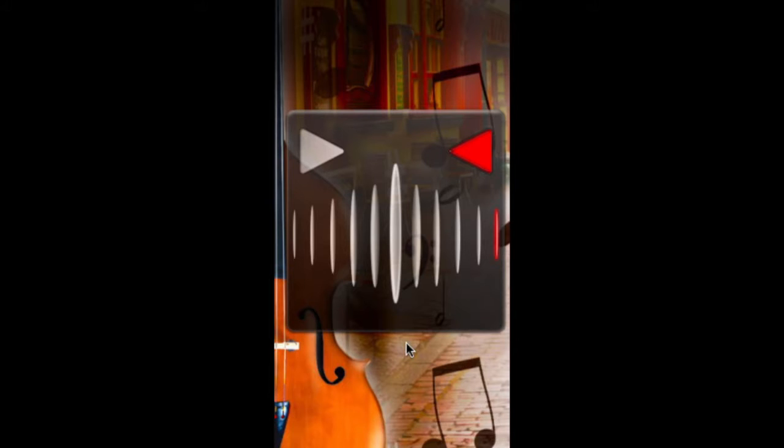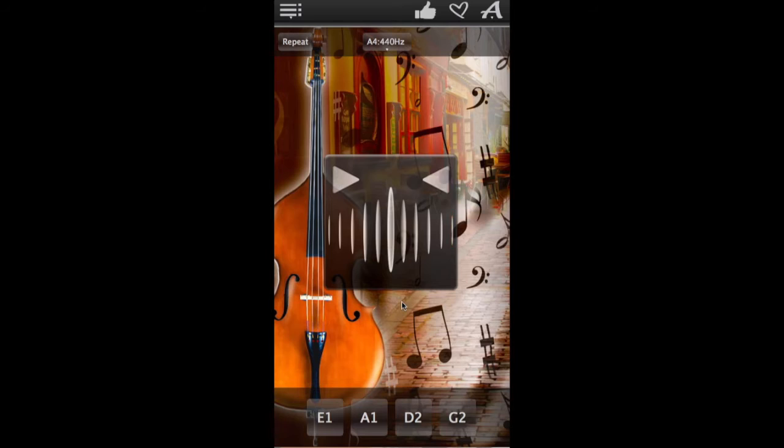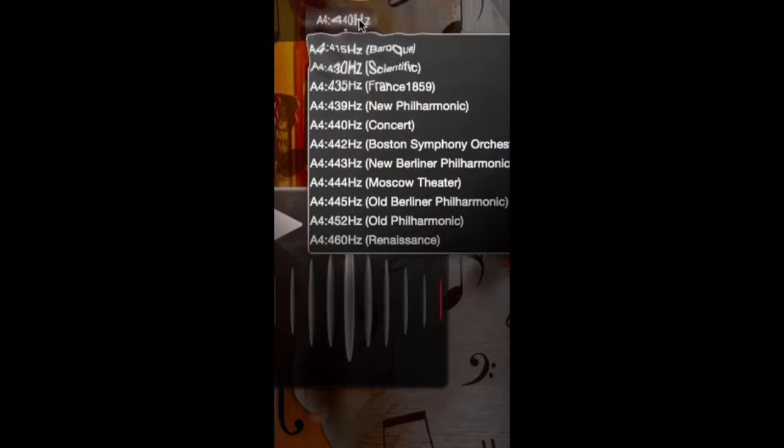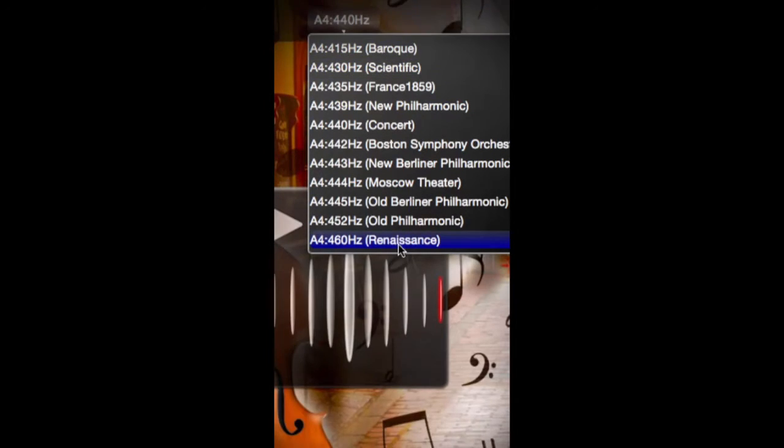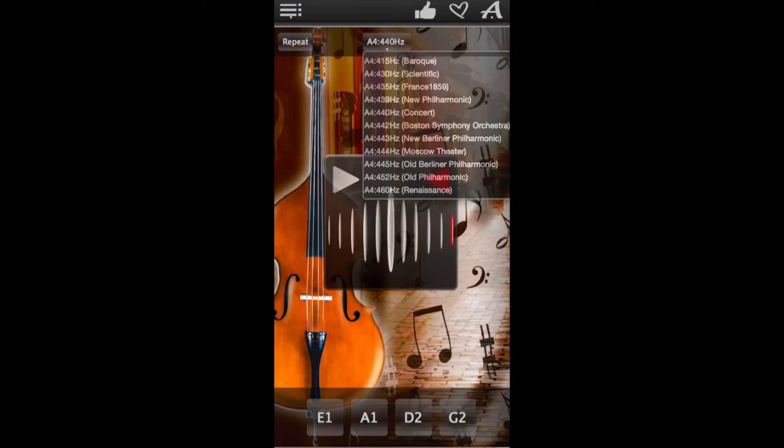What you see in the middle of the app window is a precise chromatic tuner with audio input and microphone support, so make sure your microphone is on. It has 11 pitch modes such as baroque, scientific, renaissance, and others.